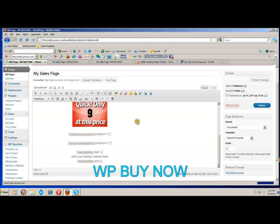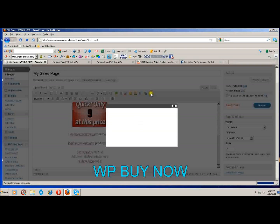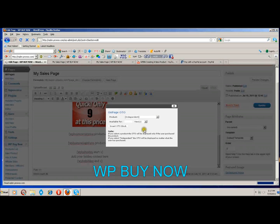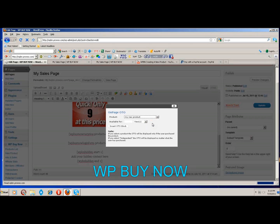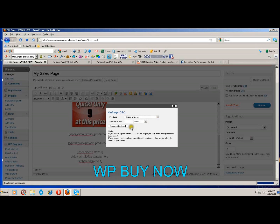Finally, the last button adds a one-time offer onto your page. Here you can select the product — if you do, the one-time offer will only be displayed after the consumer purchases your product. If you choose independent, the one-time offer will show up on any page no matter what, whether the user has purchased or not. You can also choose how many times the one-time offer will be shown. Once set, you insert the one-time offer block.